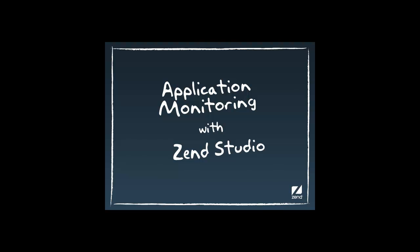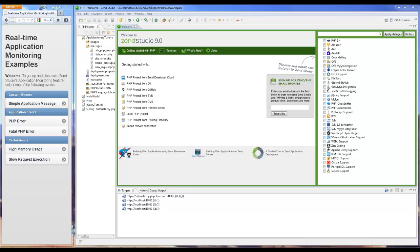Hi, my name is Daniel and in this tutorial I'm going to introduce you to one of Zen Studio's new and exciting features, Application Monitoring.